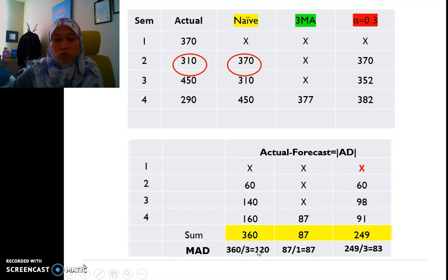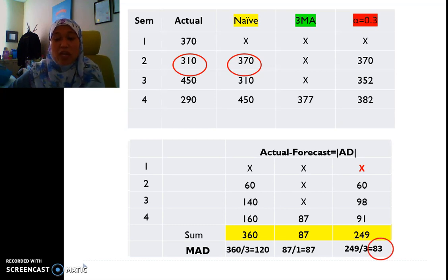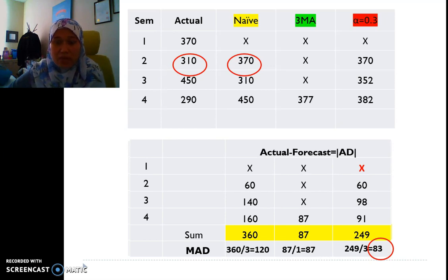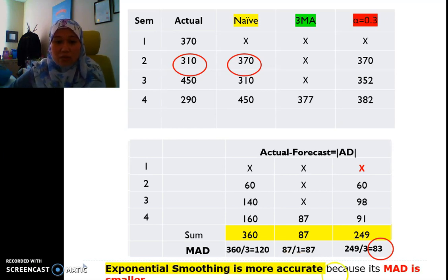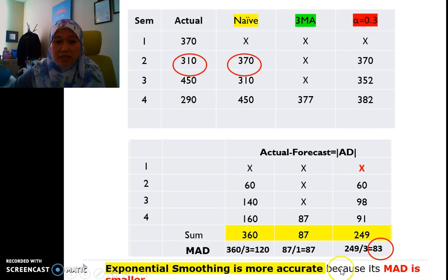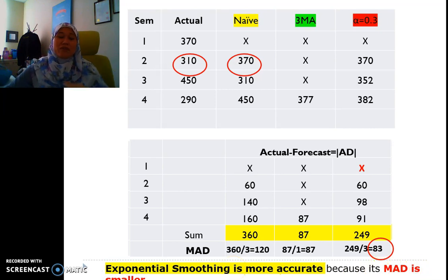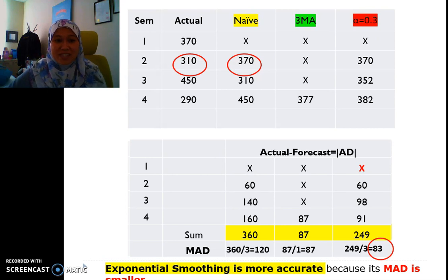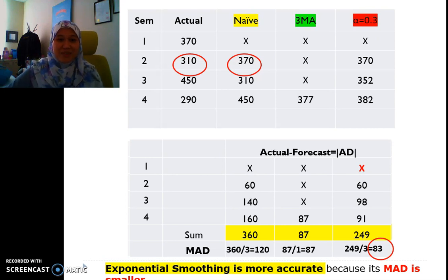To conclude, we identify which method has the smallest MAD. For this case, exponential smoothing is the most accurate because it has the smallest MAD value. Hopefully you understand — thank you.